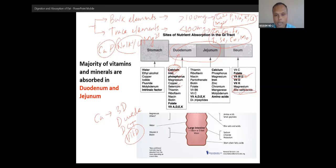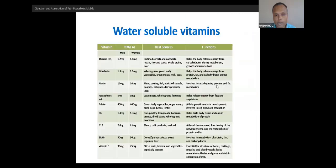All other vitamins are absorbed from the duodenum and jejunum. A few things are absorbed from the stomach. Sodium, chloride, potassium, and water are absorbed from the large intestine. We will also talk about the daily requirement of vitamins.